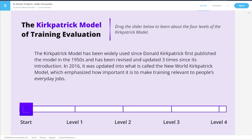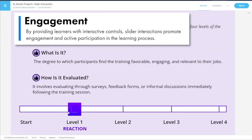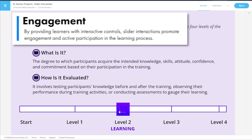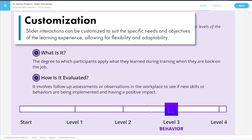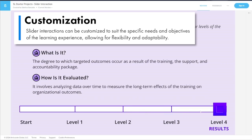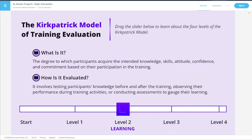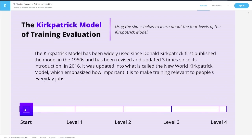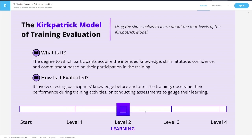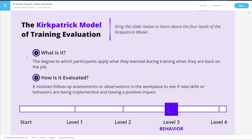Here we have our slider — we have our title, room for some directions, and then a starting place. Just like we saw on the tab interactions, we have each of our pieces. Slider interactions provide learners with interactive controls, increasing engagement and promoting active participation in the learning process. They can also be customized to suit the specific needs and objectives of the learning experience. For example, we can chunk the content in a more digestible way, or make the slider go vertically instead of horizontally. There are lots of ways to customize slider activities.